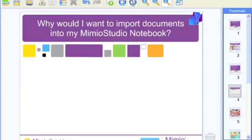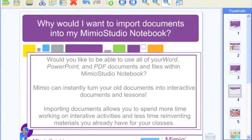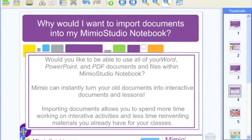Why would you want to import documents into your Mimeo Studio Notebook? As a teacher, you probably have a treasure trove of tried-and-true materials you have used for years — things like Word documents, PDF files you've scanned in, and the ever-popular PowerPoint. When I first started using Mimeo, I had a pile of PowerPoints I'd created, but PowerPoint only goes so far — it allows you to display content, but not much more.